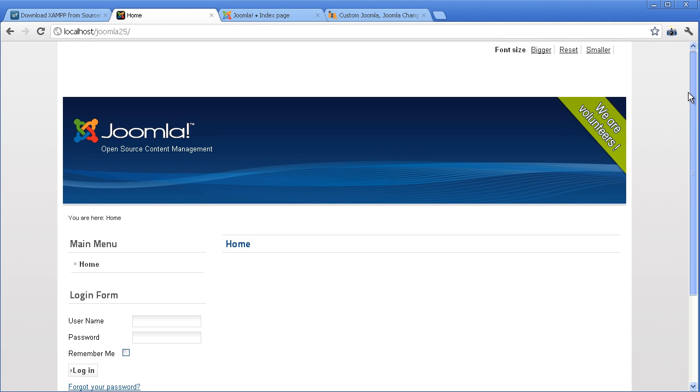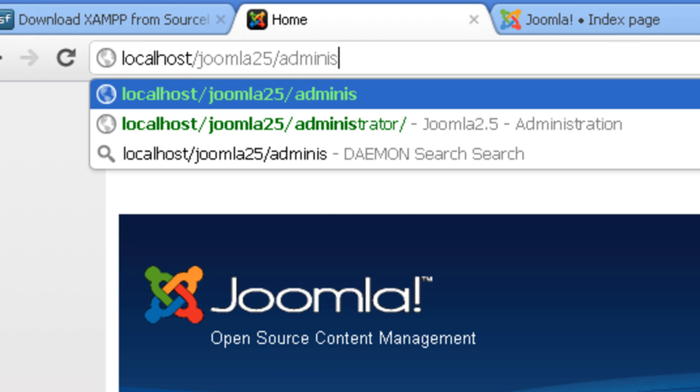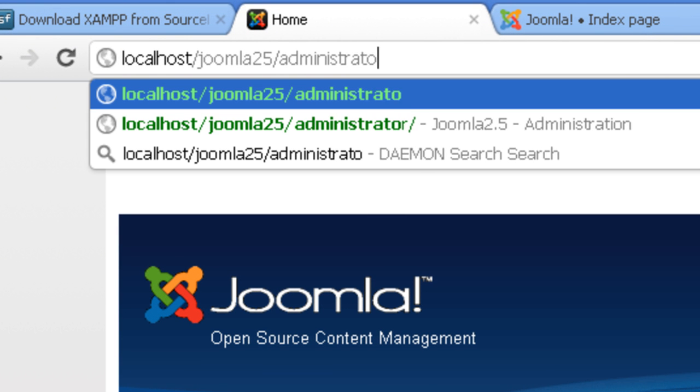From here, you can access the administration area by adding Administrator in the URL.